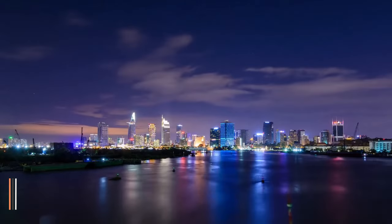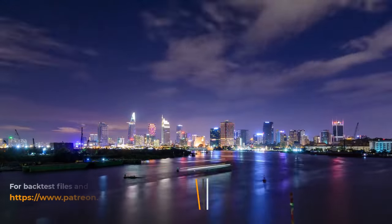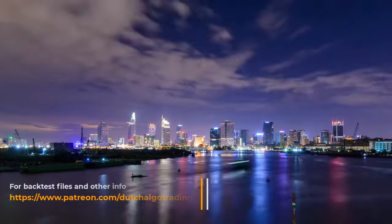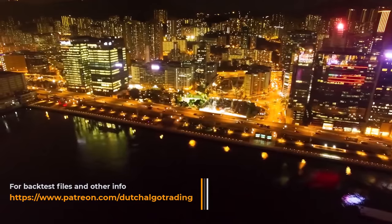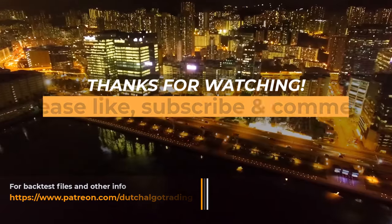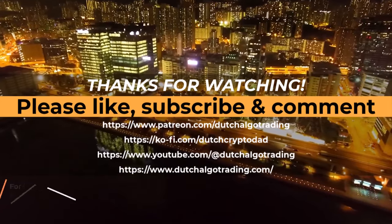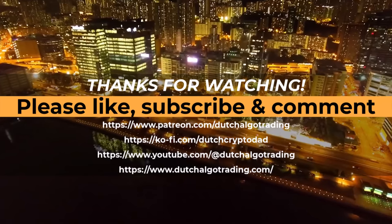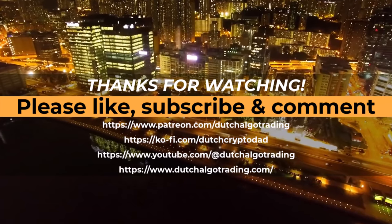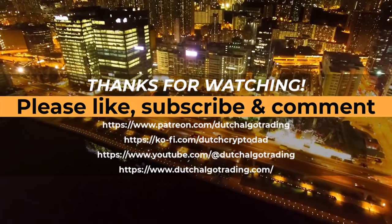For now, this is it. All the output of this test, the strategy itself, the complete setup with files and all other stuff I present on YouTube, is all available on my Patreon site for supporters. Thanks for watching and I will see you in the next video. Goodbye!